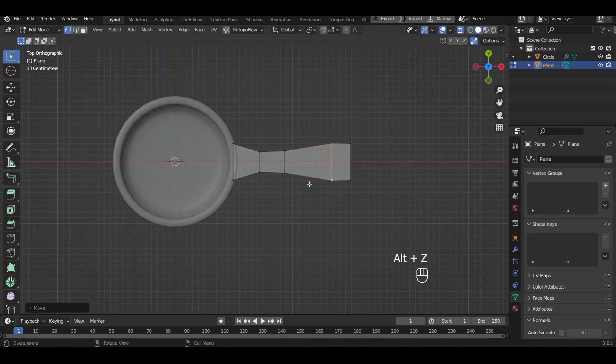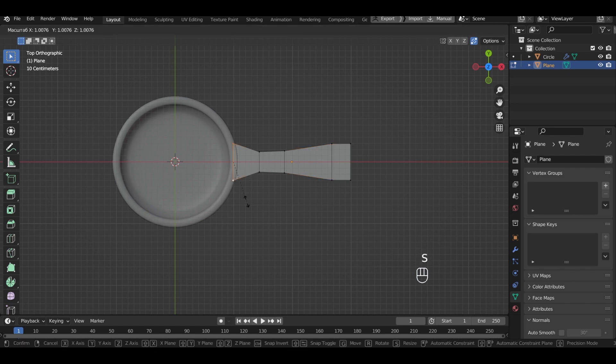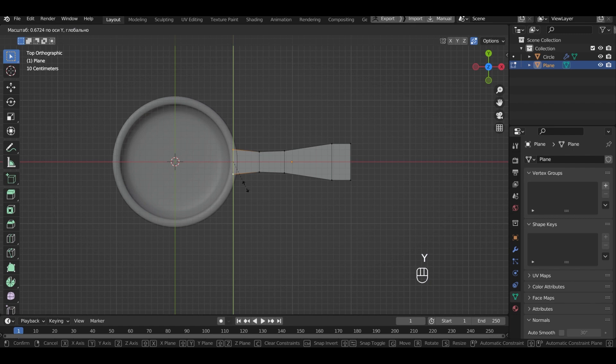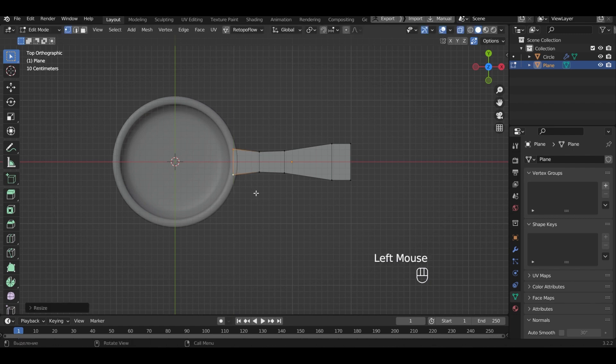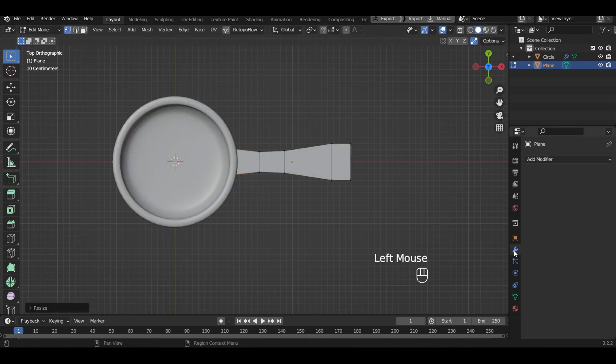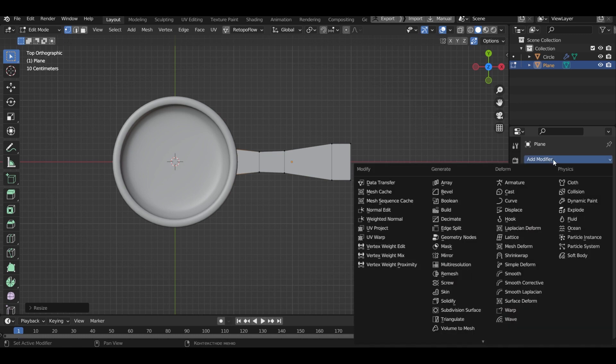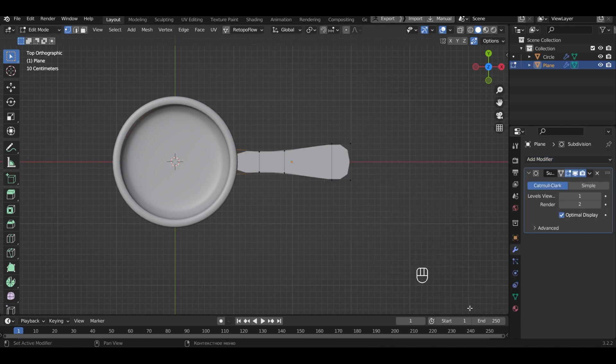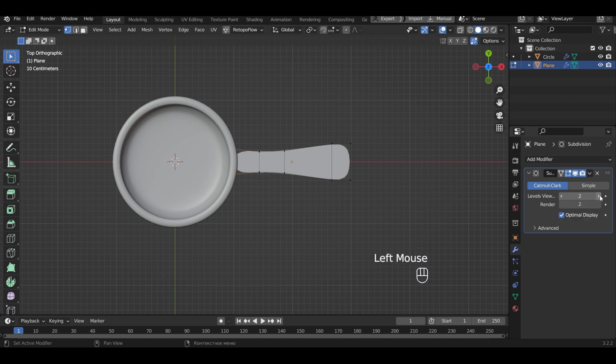Select the loop where it attaches to the frying pan and shrink it. Add subdivision surface modifier. I will add four levels.